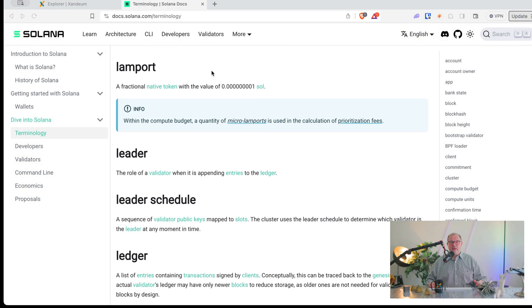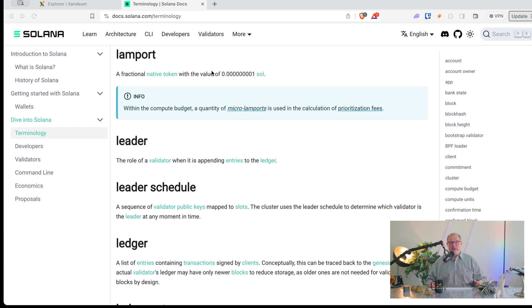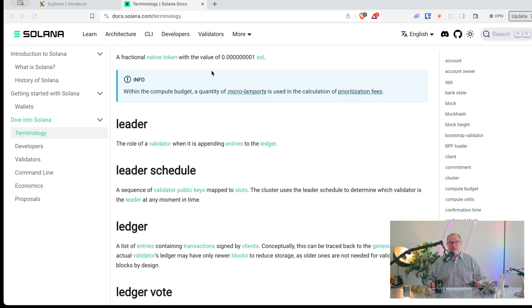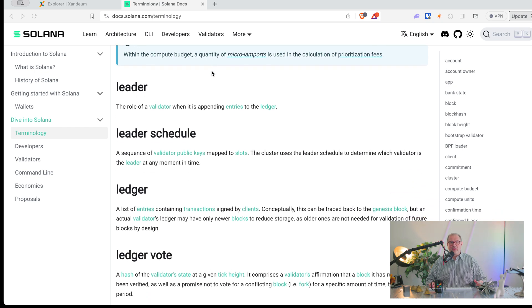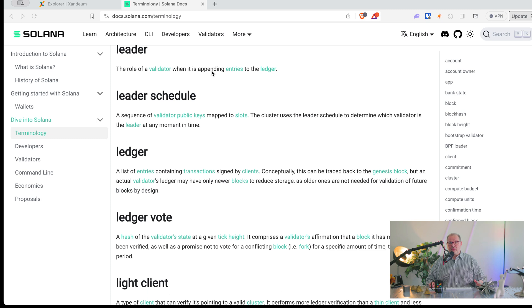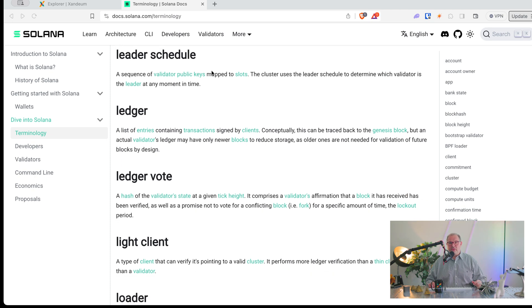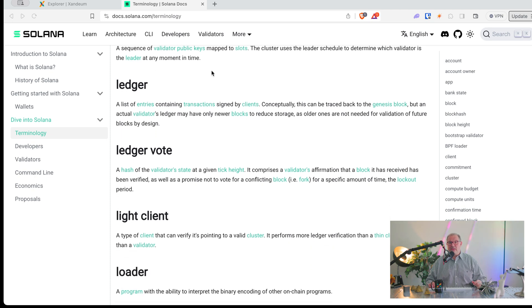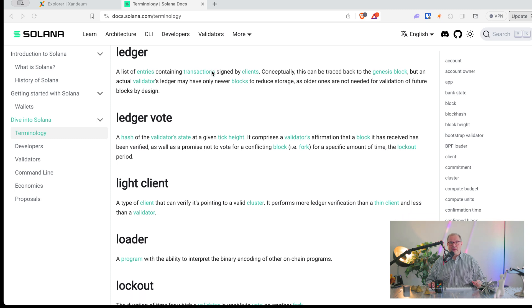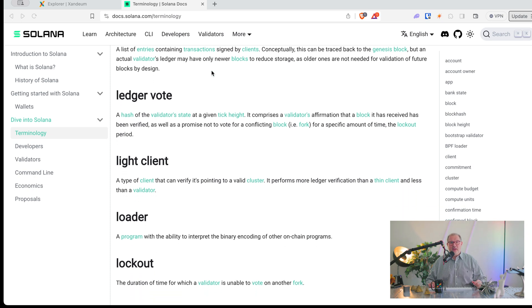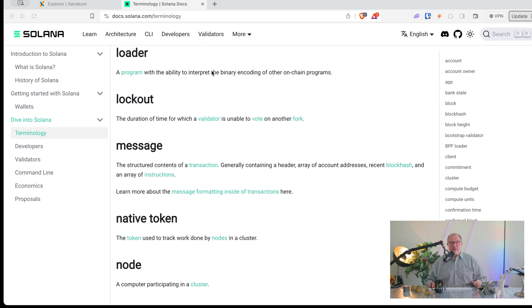We have Lamports — it's just one billionth of a Sol. We also talked about the leader: that's the validator that has the right to create and produce a block. There's a leader schedule based on the stake within an epoch.